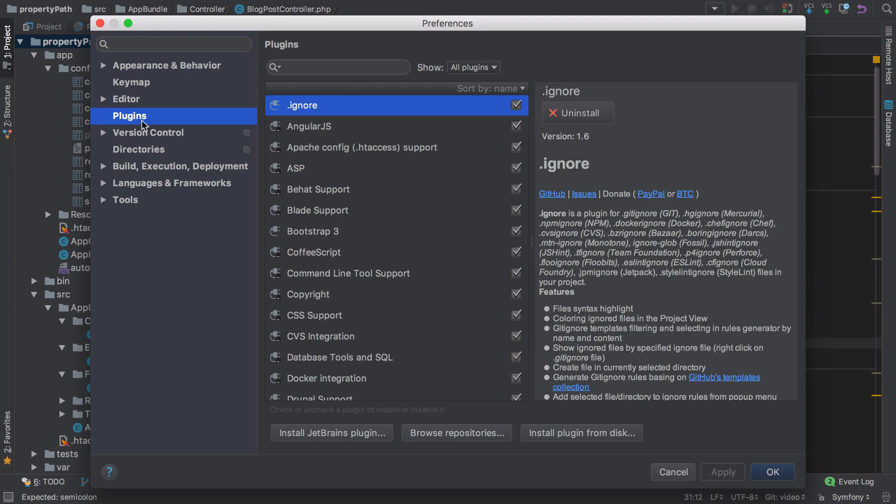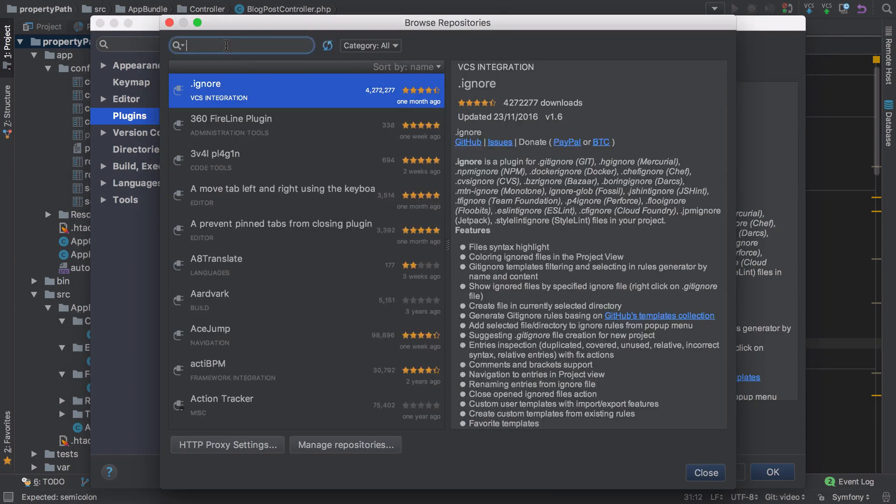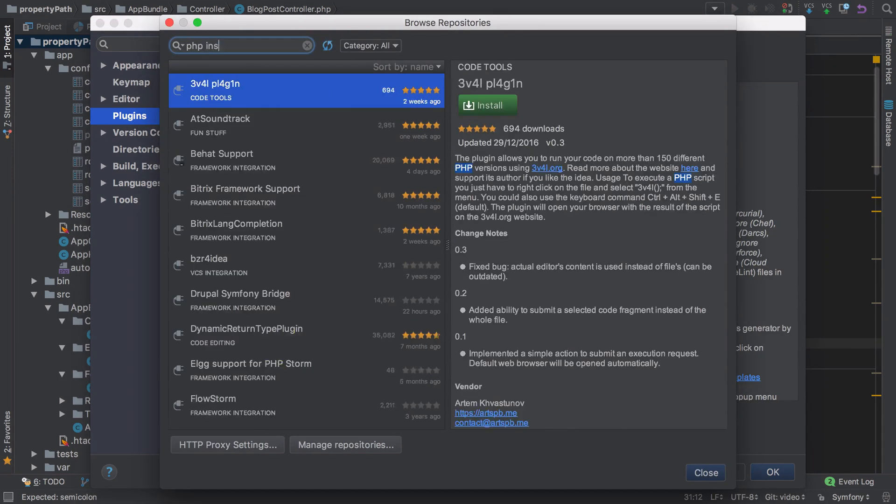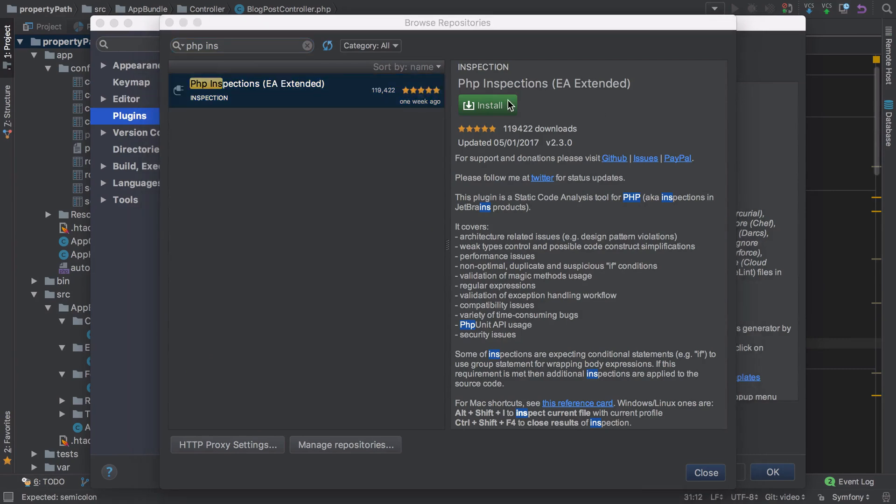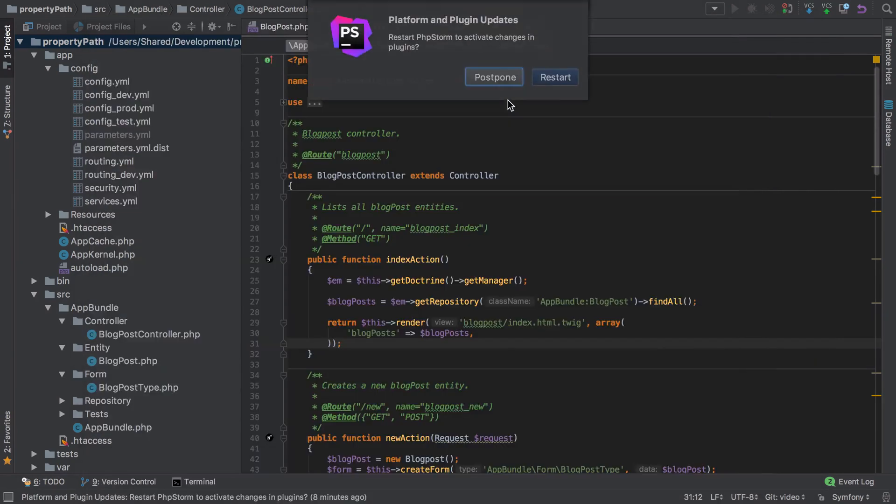So I'm going to go ahead and add the plugin to PHPStorm. You've got to go to browse repositories, just search for PHP inspections and install it, and then restart.